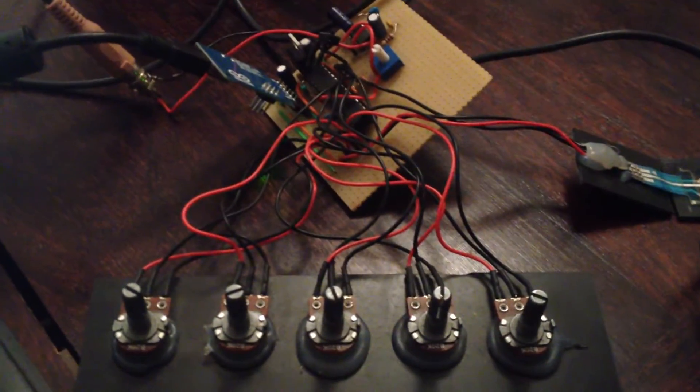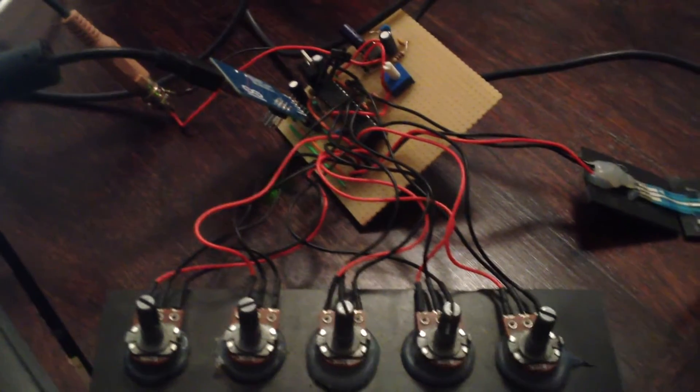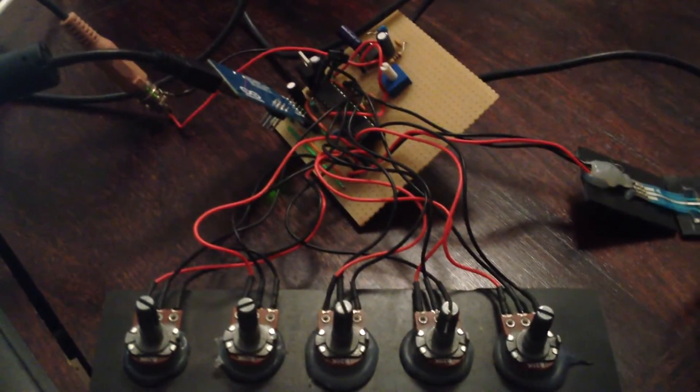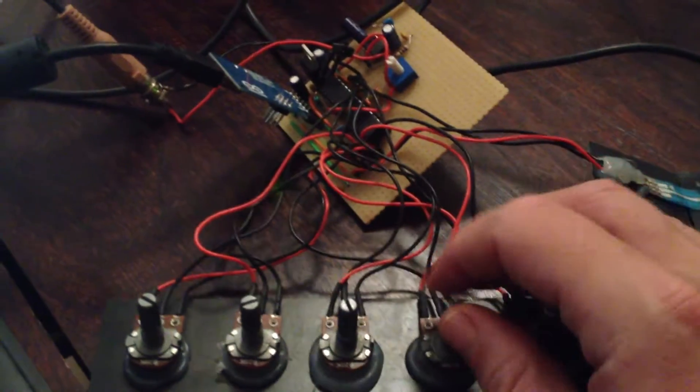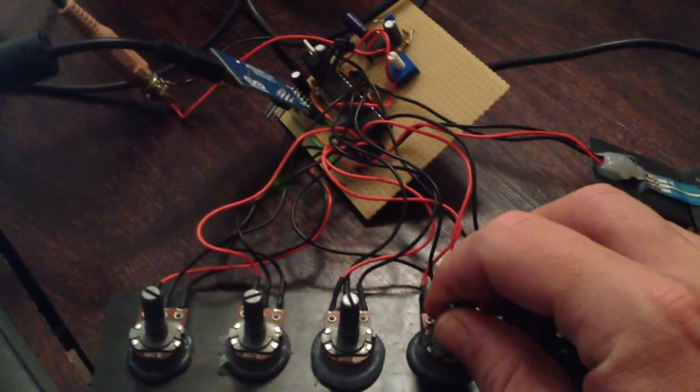So a quick demonstration of yet another RC Arduino synthesizer. What's interesting about this one is that it has a resonant low-pass filter. What does that mean? Well, it means we can generate sounds like this.